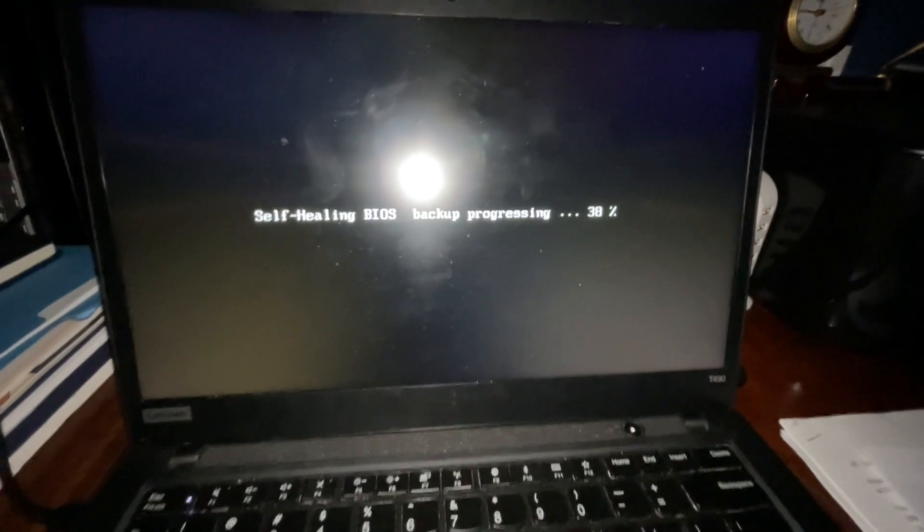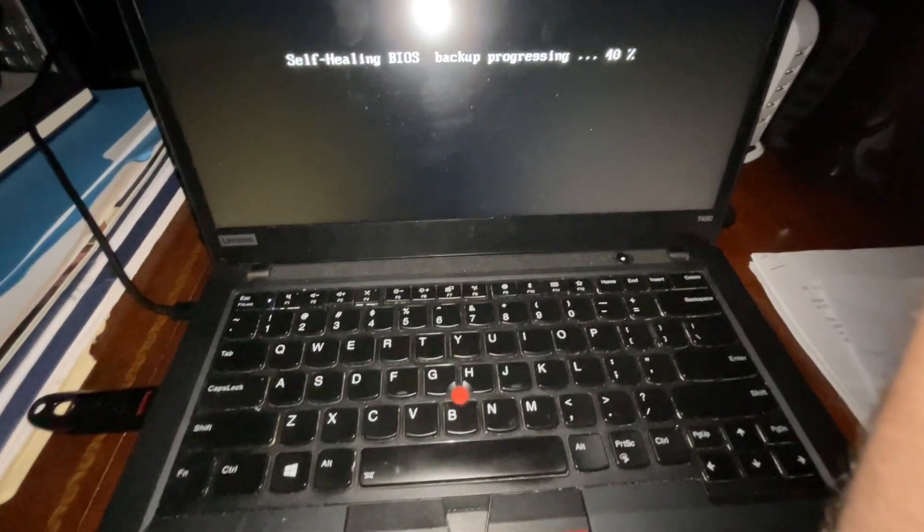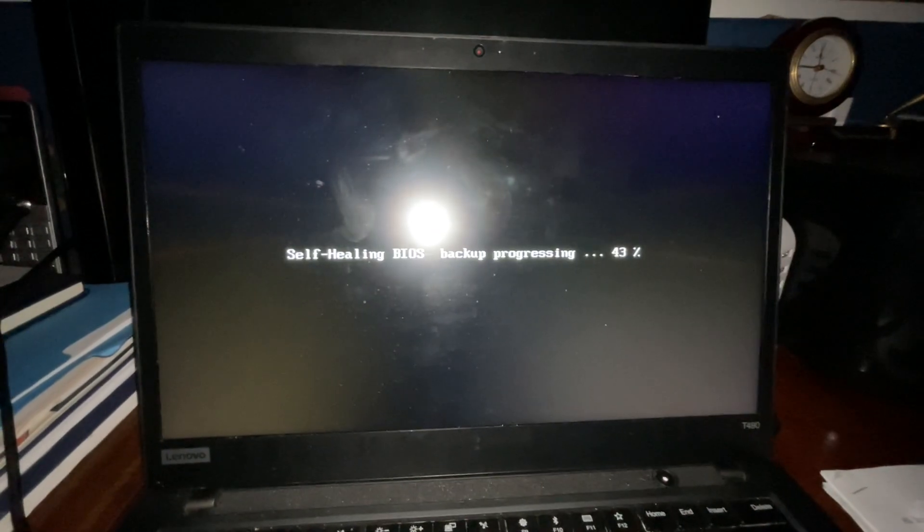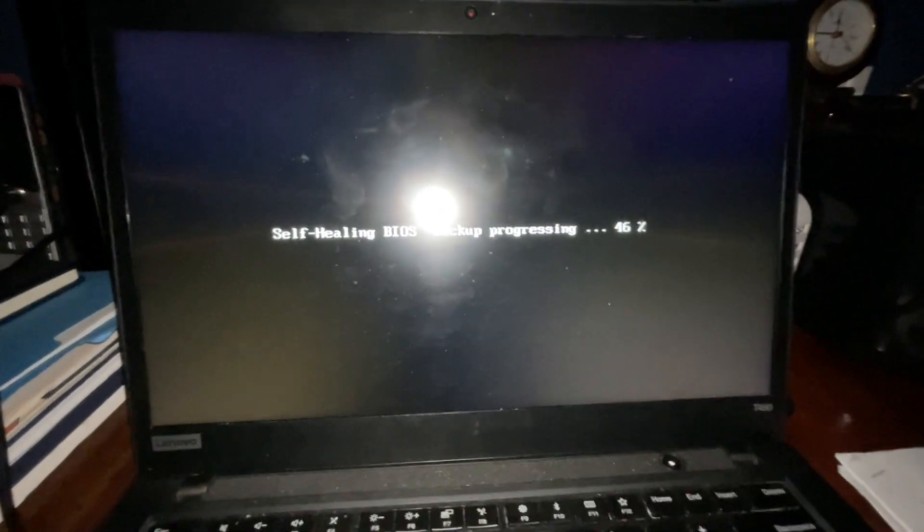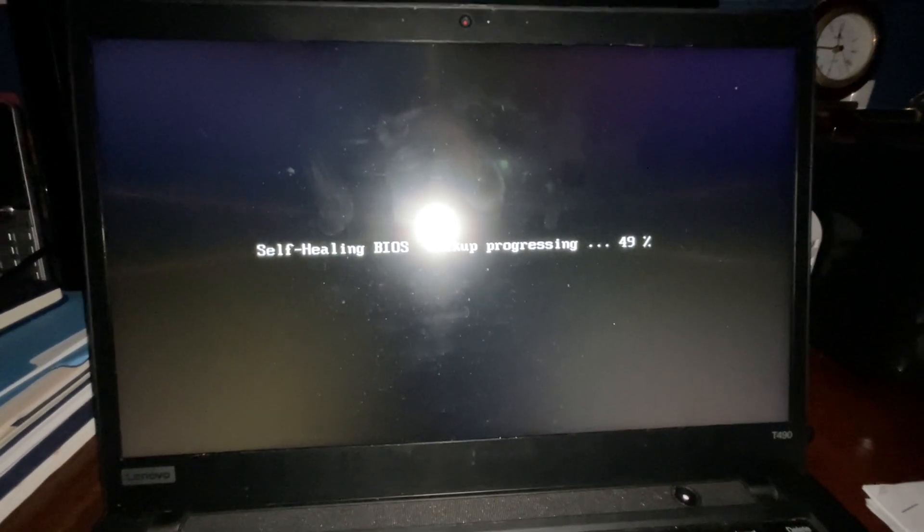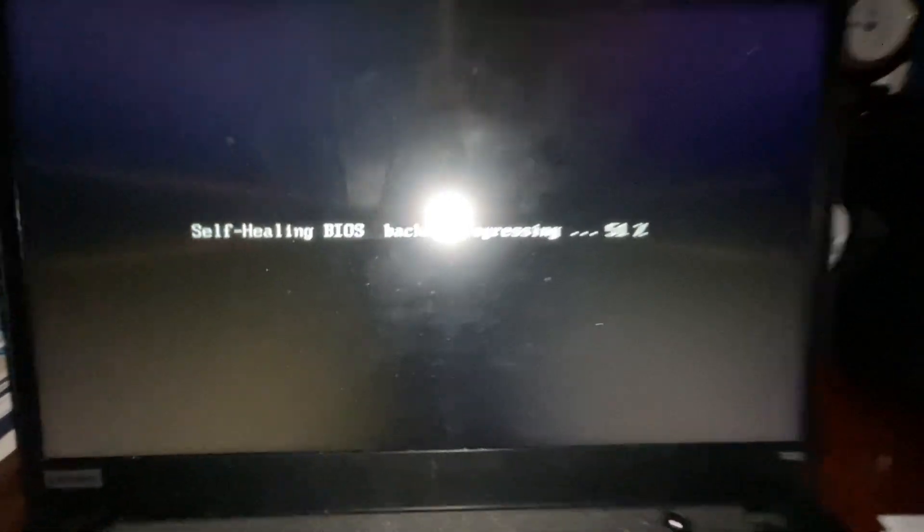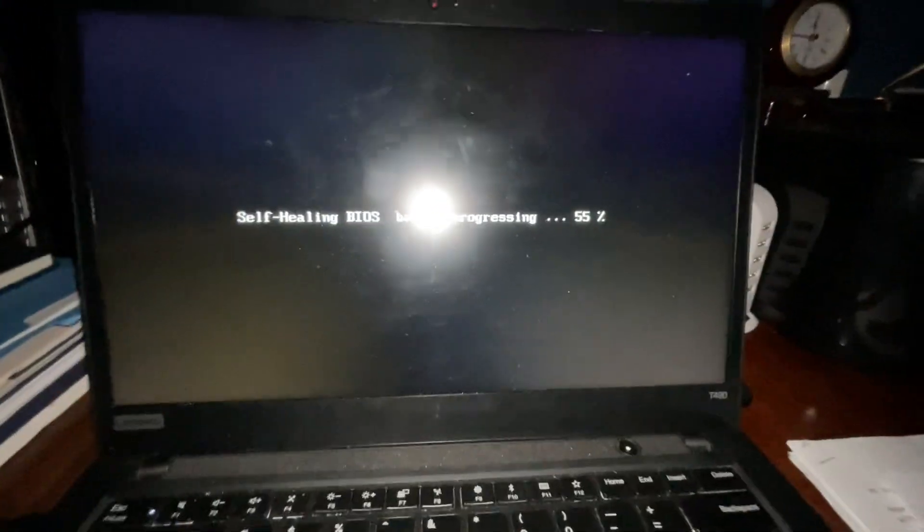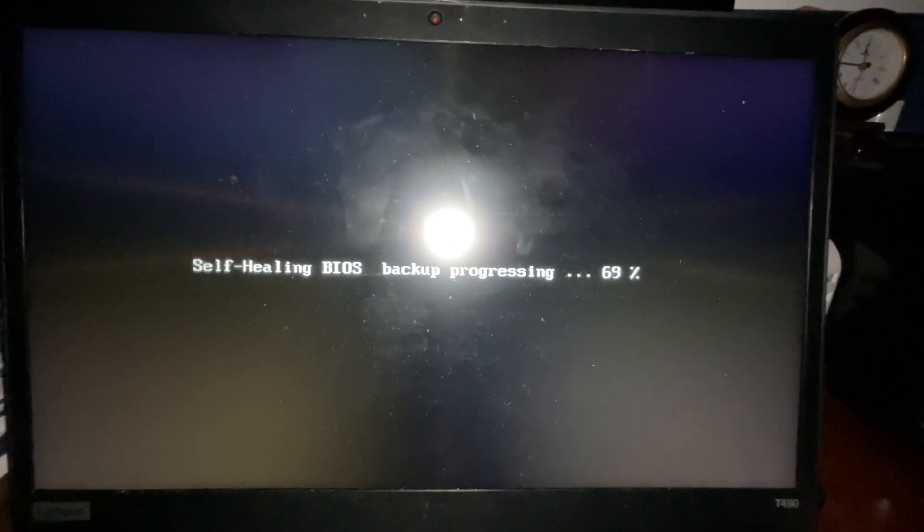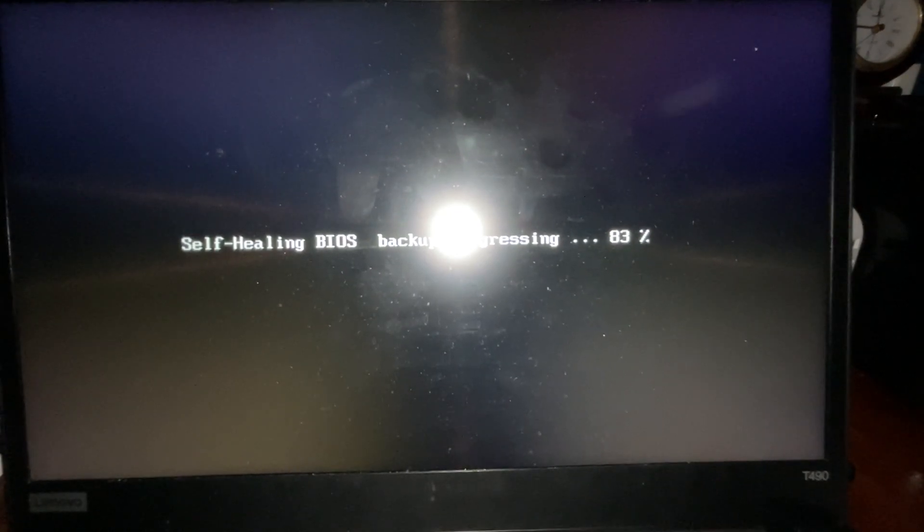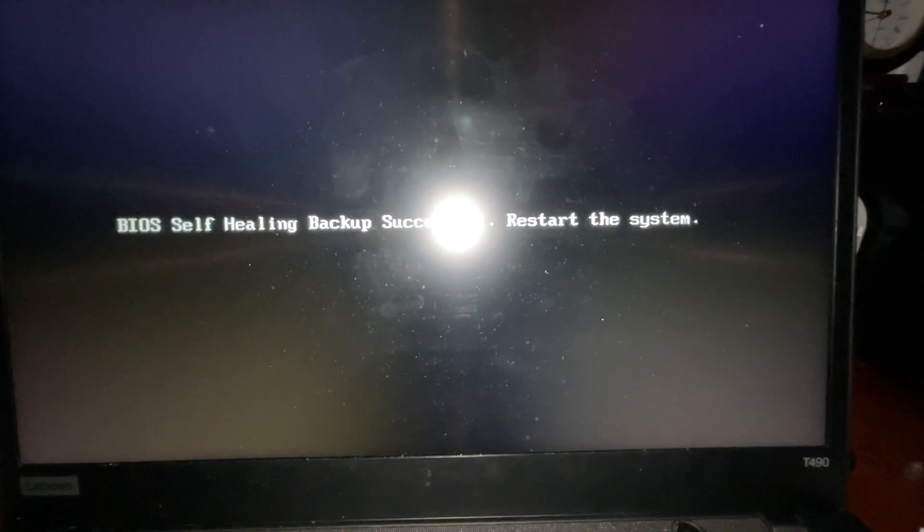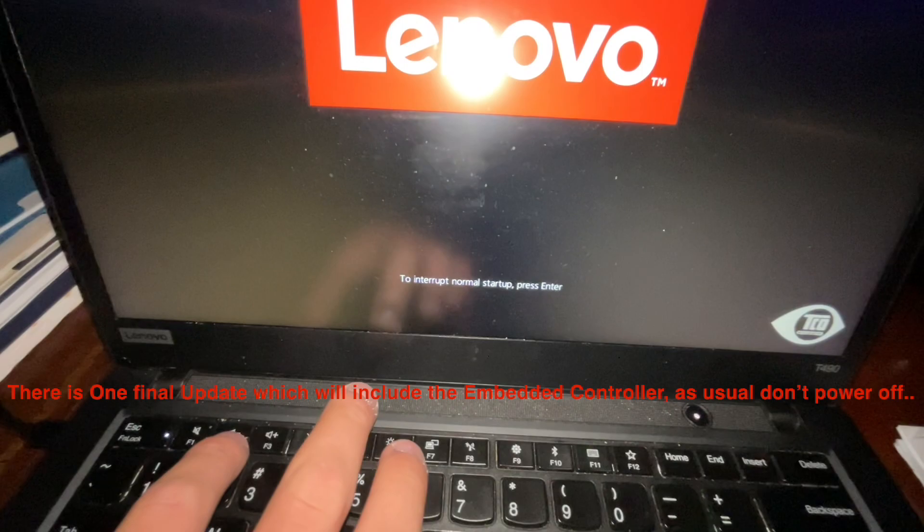After this process is done, just actually, don't interrupt. This is the backup recovery BIOS update. Just don't shut it off. Halfway done. There we go. BIOS health system, I couldn't even read it on time. BIOS healing system recovery. And BIOS is going to blink a couple of times. You know, done. There it goes.